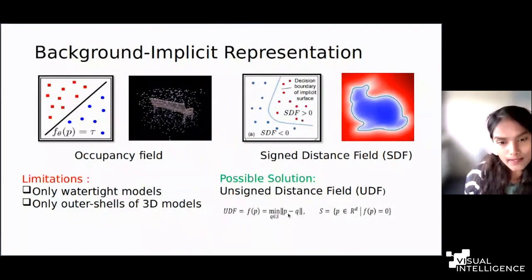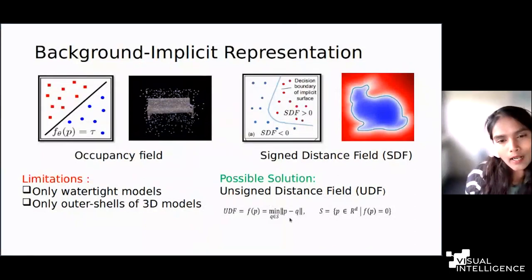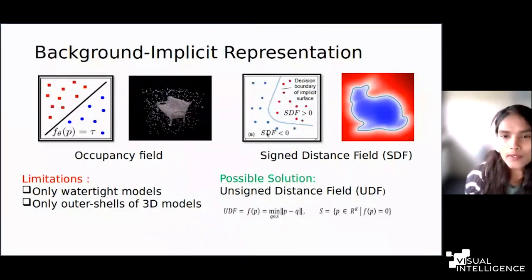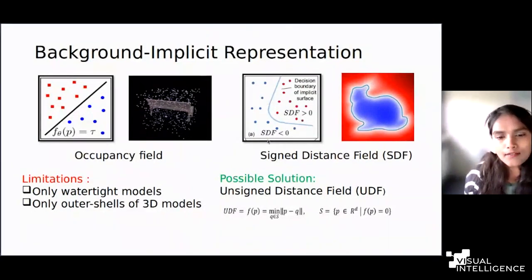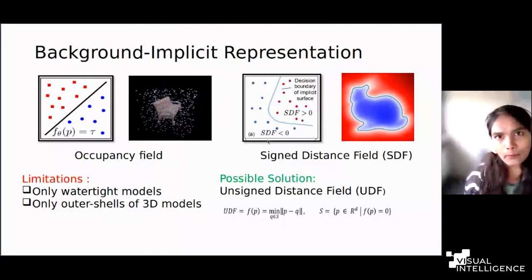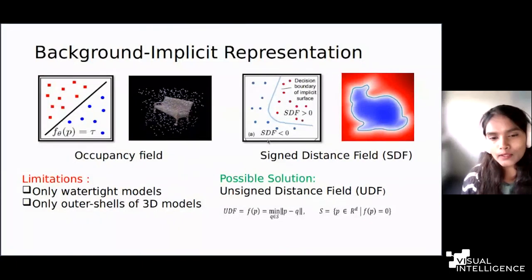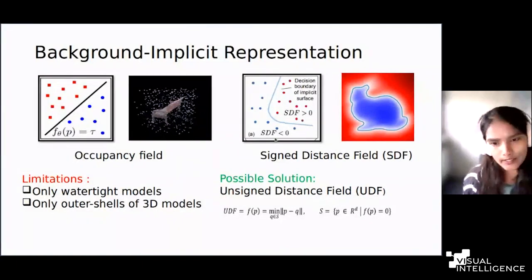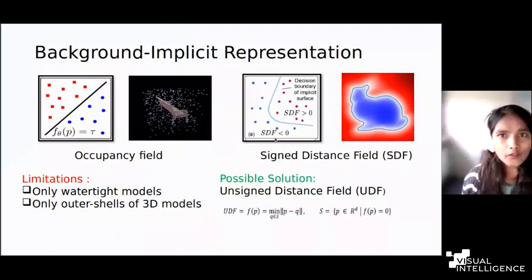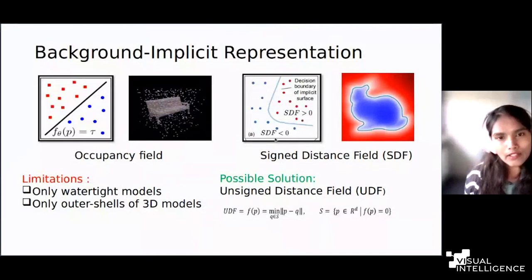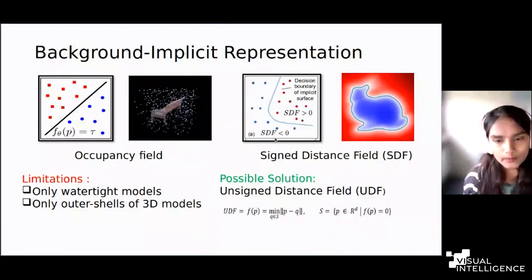The unsigned distance function is the distance between a point and the closest surface, but with no sign. In SDF we have a sign to represent whether the point is inside or outside the surface, but in an unsigned distance function there is no such flipping — you have no negative sign or agnostic sign symbol to represent inside or outside. You just have a distance value with respect to the closest surface. The surface is also extracted as a zero level set, and how we do that with an unsigned representation will be explained further.